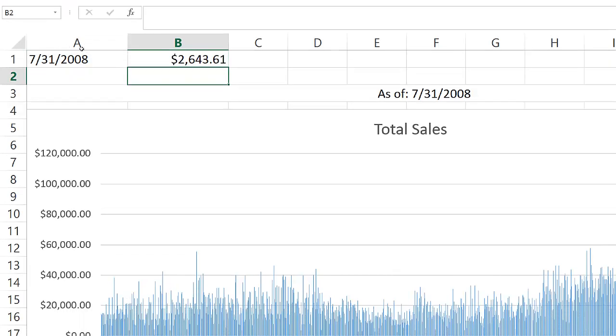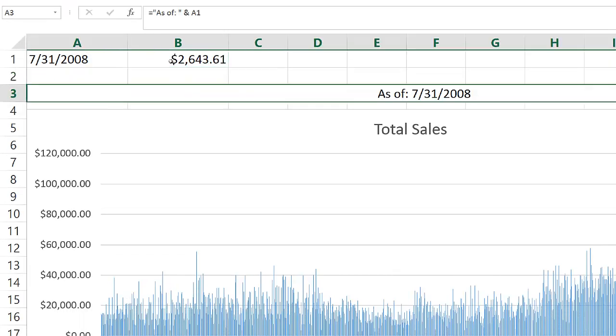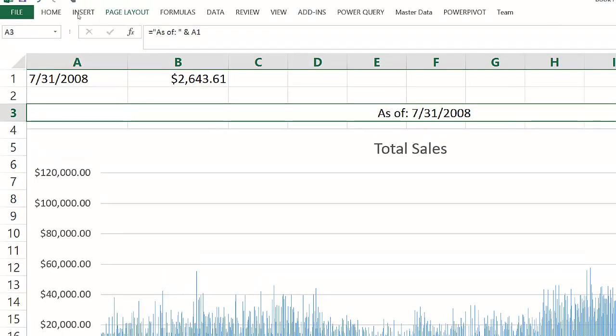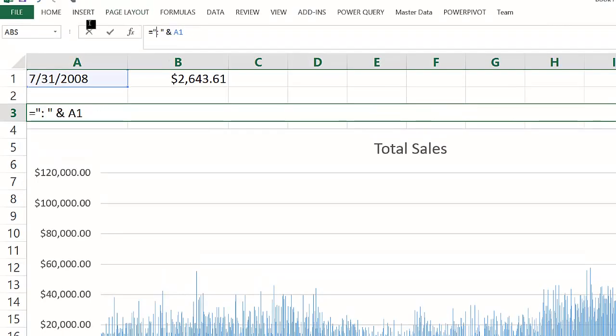That will give me the last data point in the chart. And then I can make a reference to these two cells in the chart title.